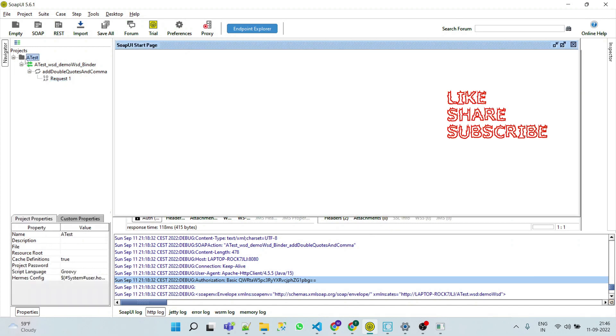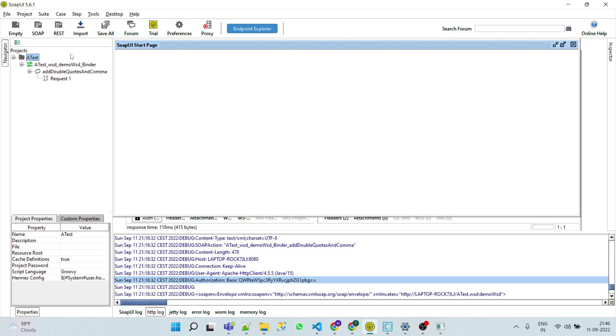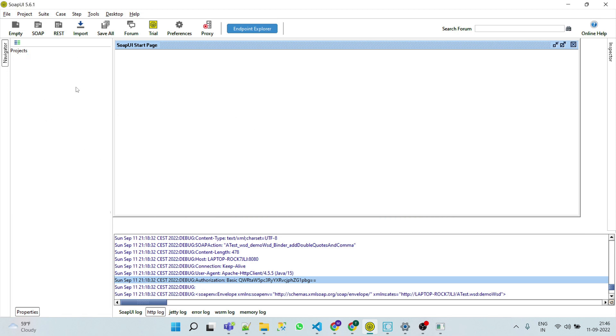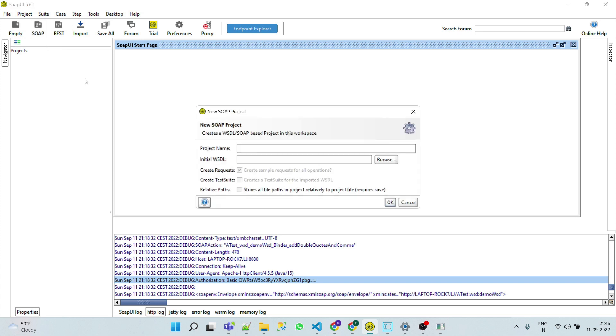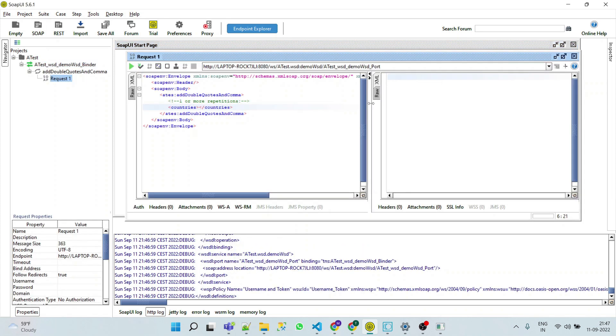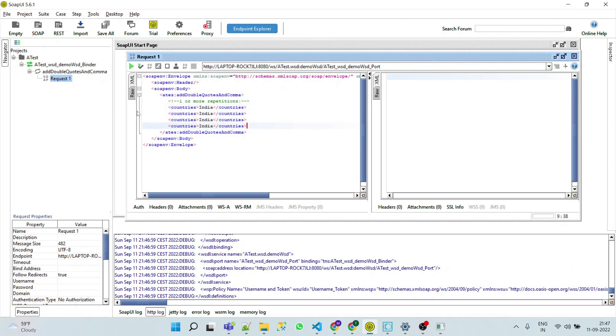Let's delete our previously created project. Now click on SOAP, paste here, and OK. Now let's create the request and go to the request properties.